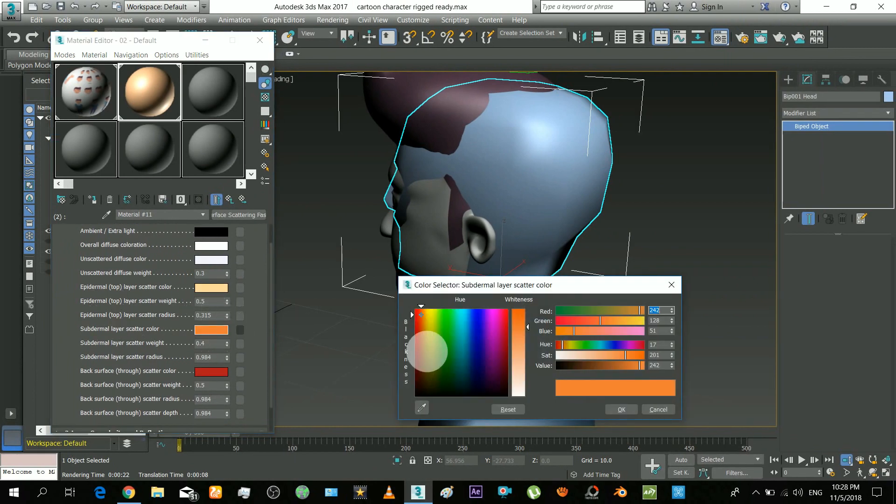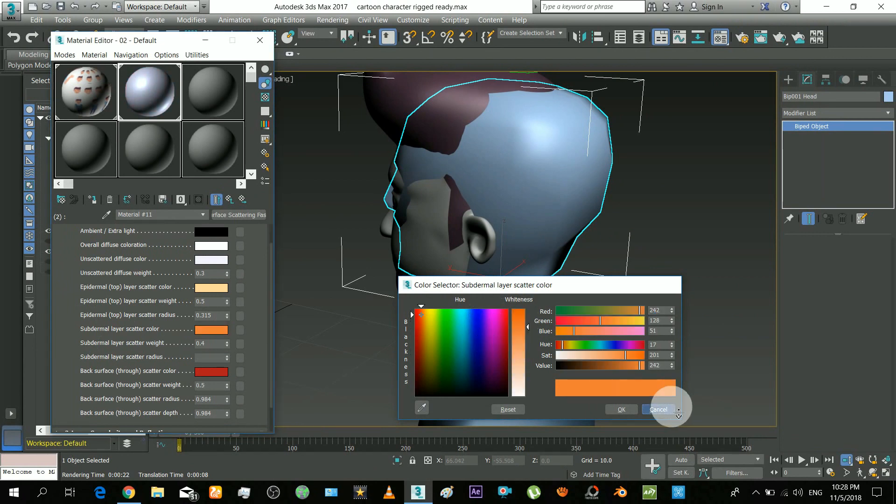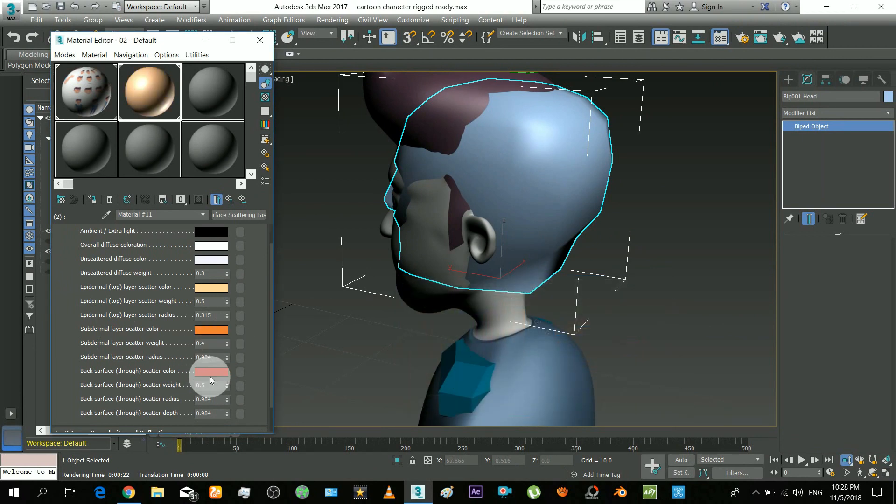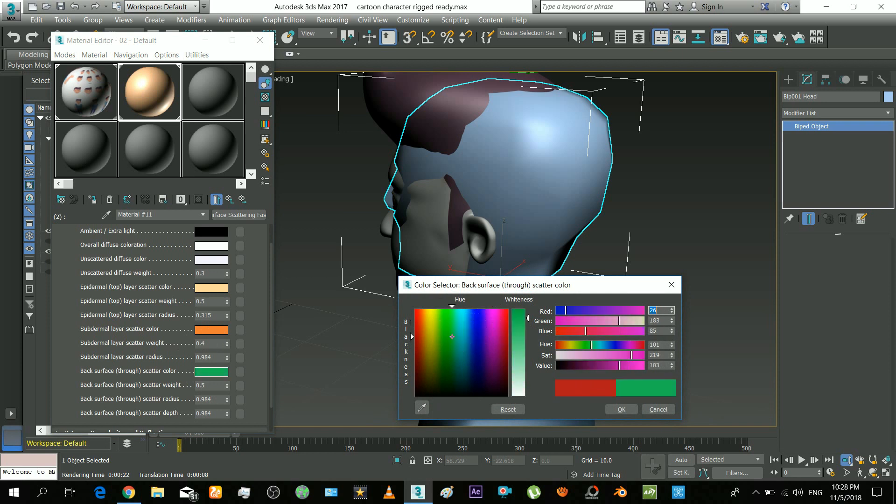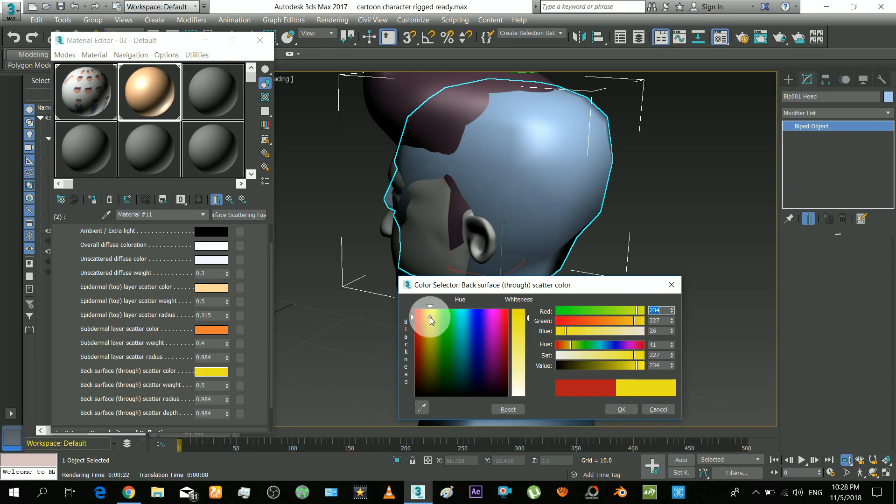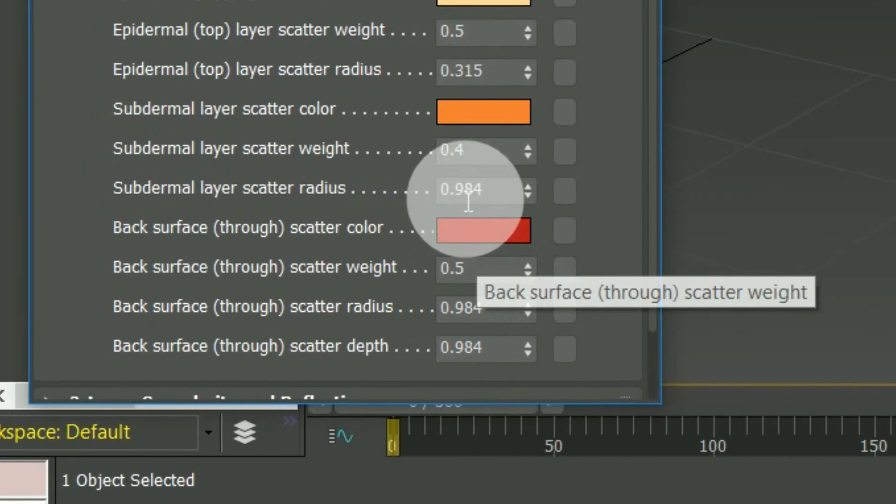This is the color of the layer below first layer. It also has scatter and intensity options. And this color is emitted when the light hits skin from behind. This is actually the blood color. The blood becomes visible when light hits skin from back. Its options are same as the others.